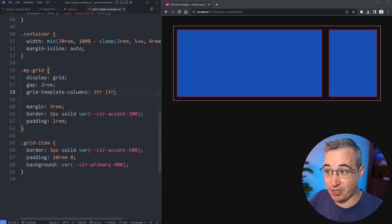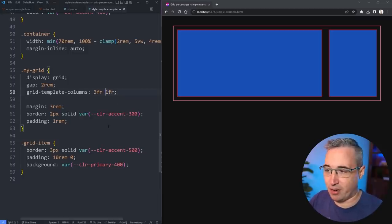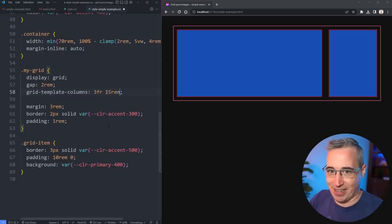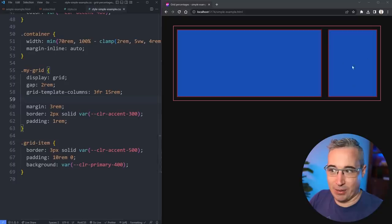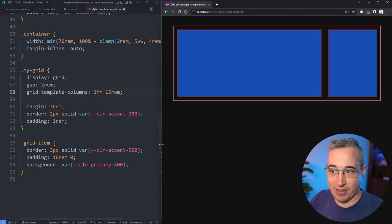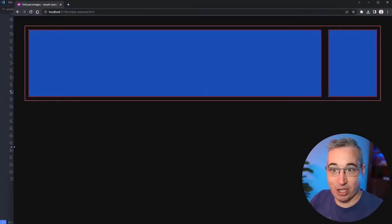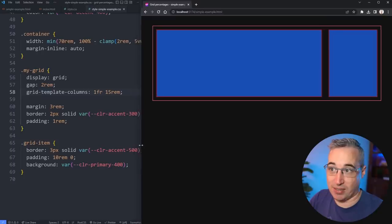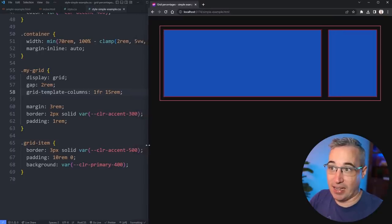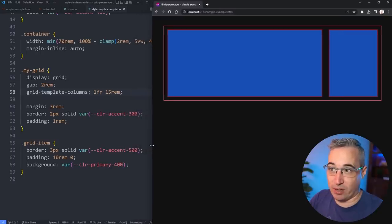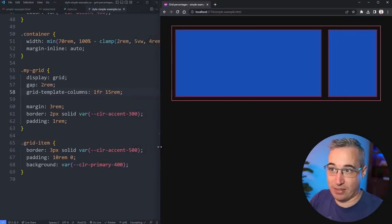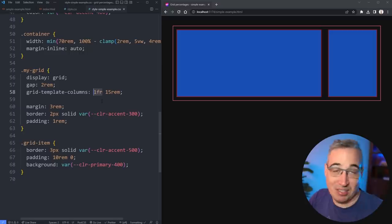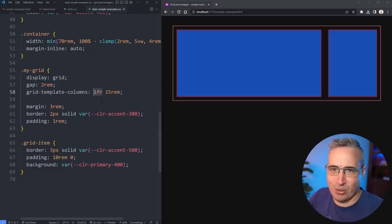Now another advantage of using fr over percentages is maybe you want a more fixed value here of like I don't know 15rem like that. And now this is at a fixed one and then we get there, so you get the fixed value that's never changing regardless of what the screen size is, and then of course the one on the left is just going to take up all the available space which we couldn't really do if we were using percentages because who knows really what percentage it needs to be anyway.